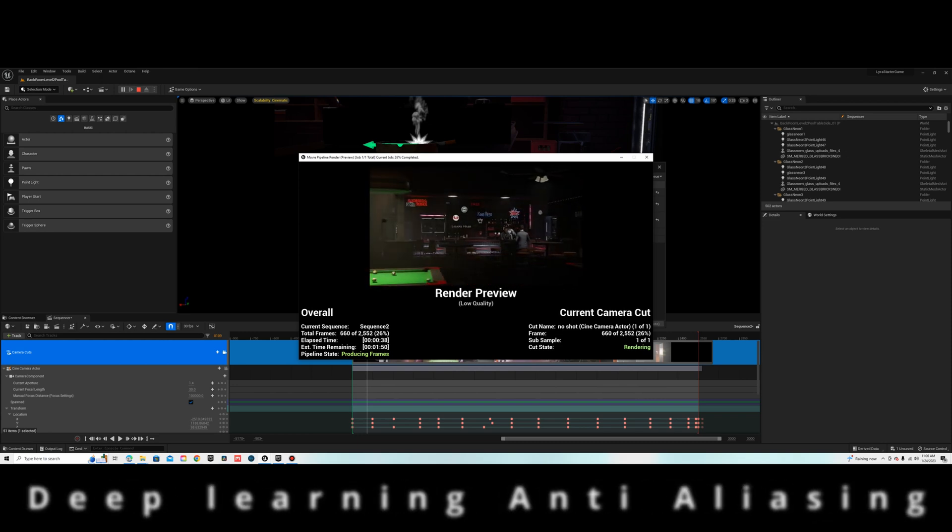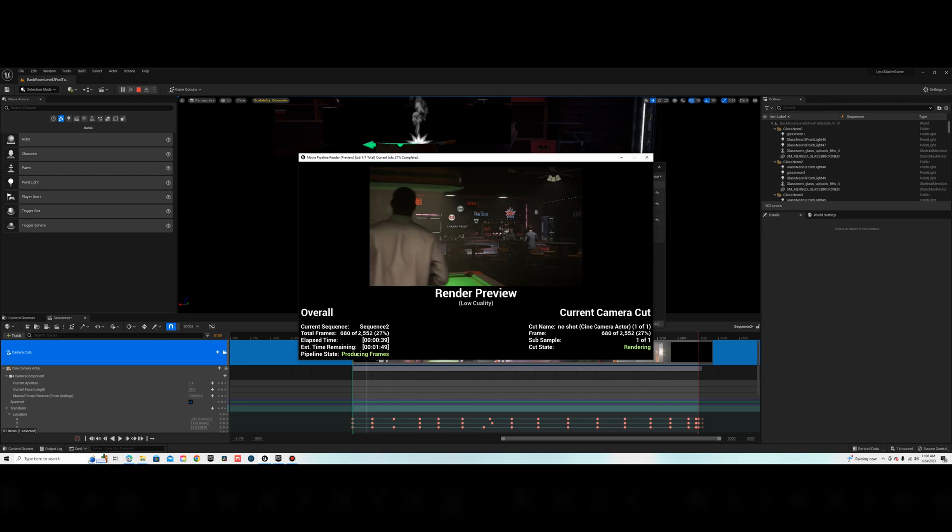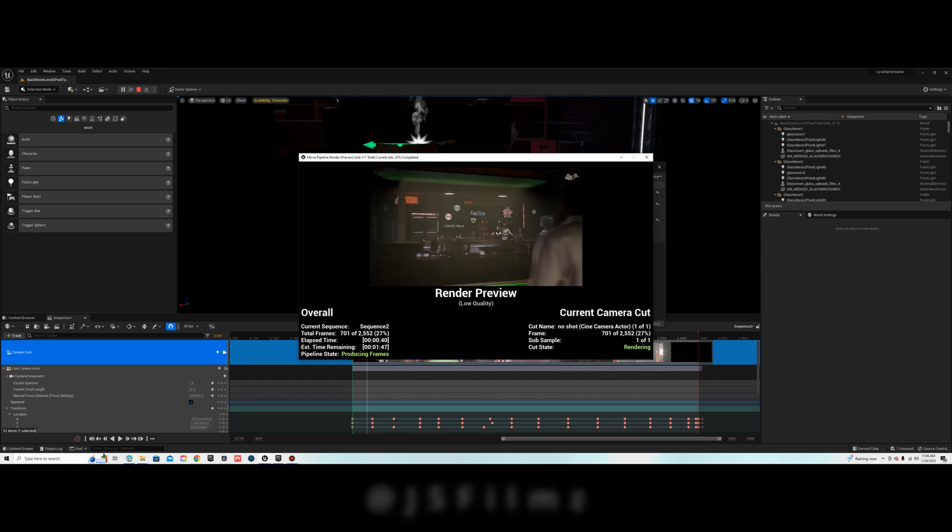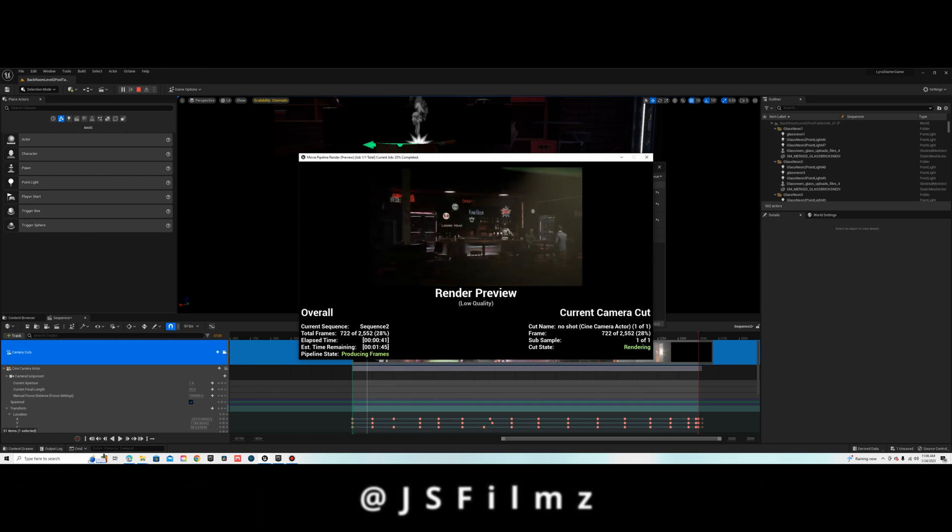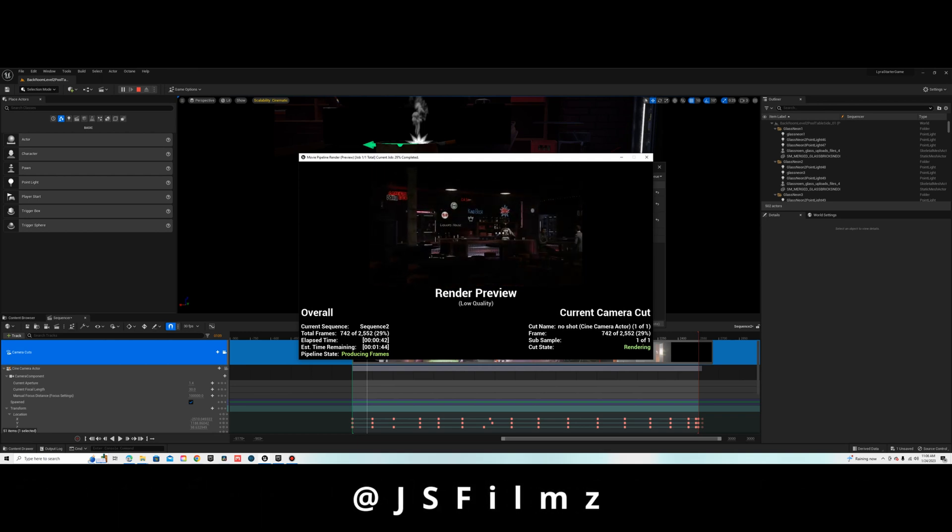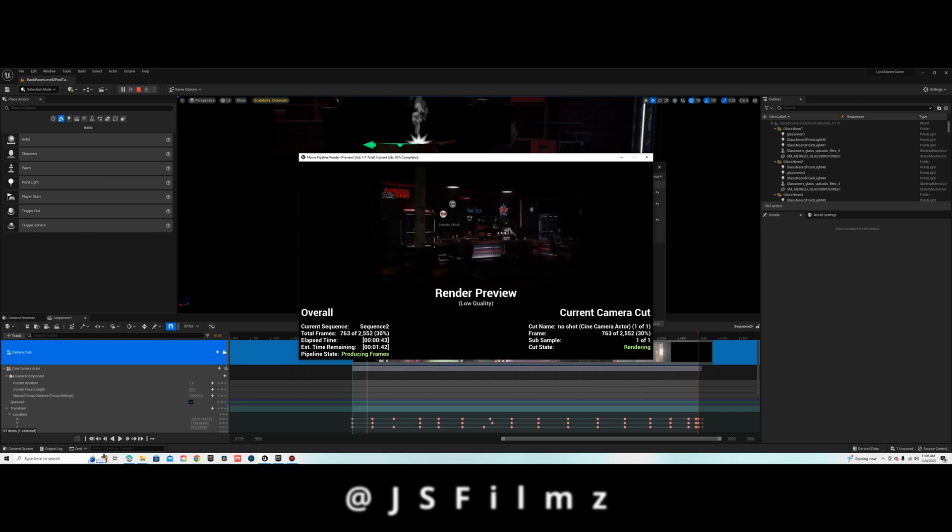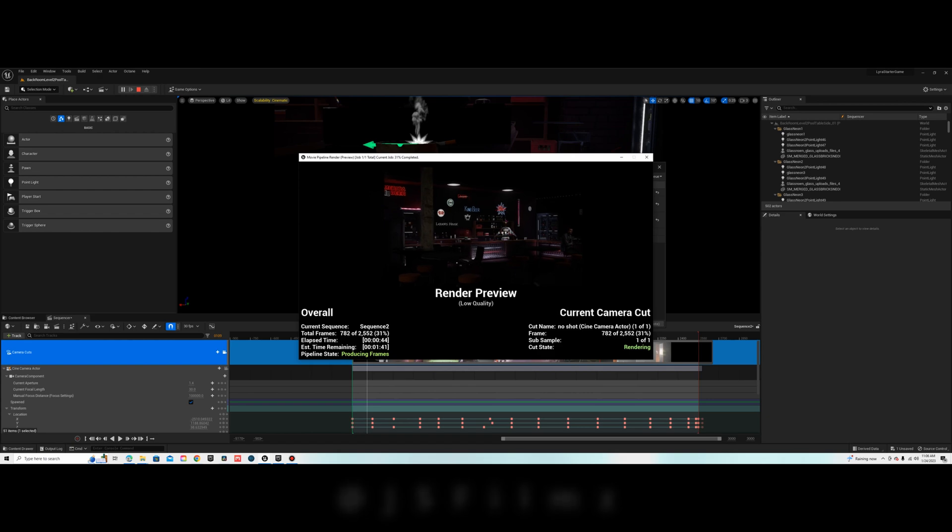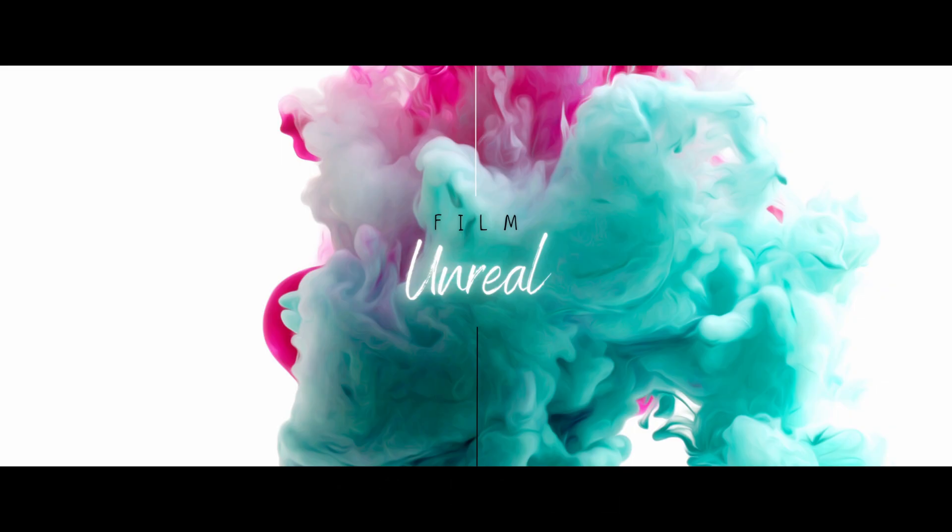This tip was brought to me by JS Films. I'll leave a link in the description for his page. Go check him out, he's got a bunch of helpful Unreal Engine tutorials.